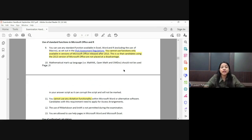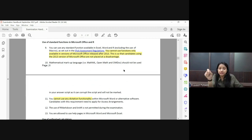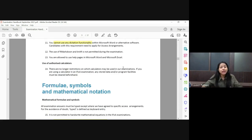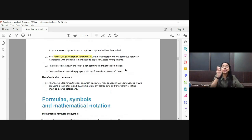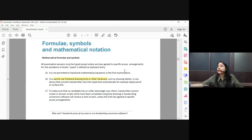There is a dictation functionality in MS Word available in Office 365 — many of you have asked if this can be used. You cannot use it; it is prohibited in exams. Also, many of you are asking whether you can insert an Excel file within the Word document — again, that is also prohibited.